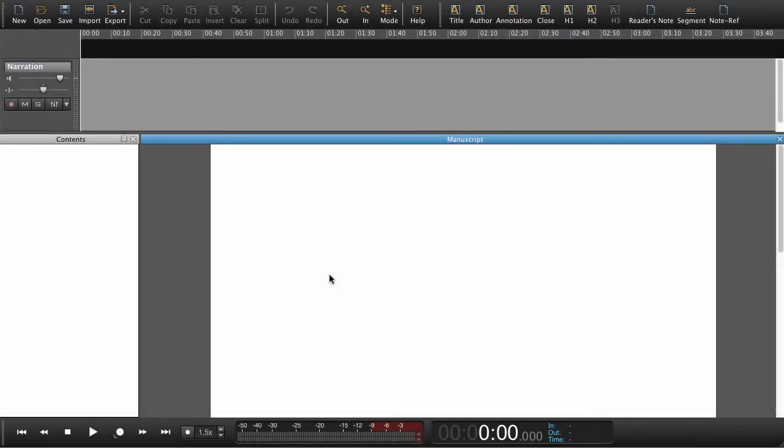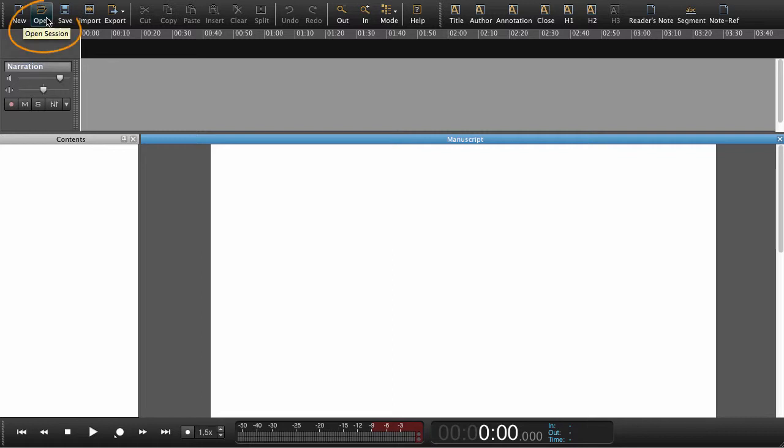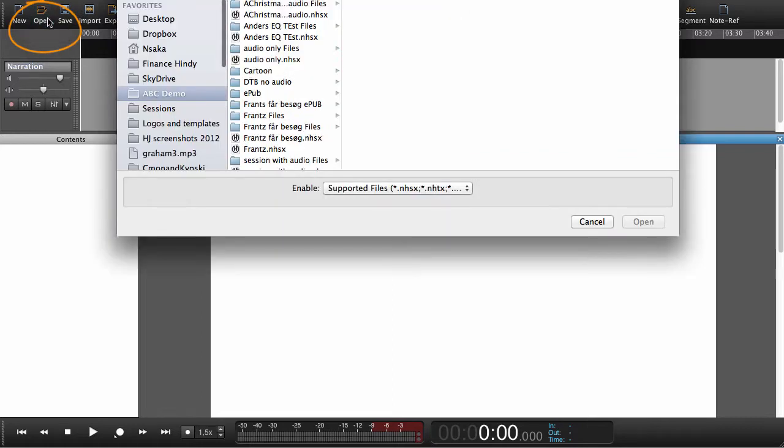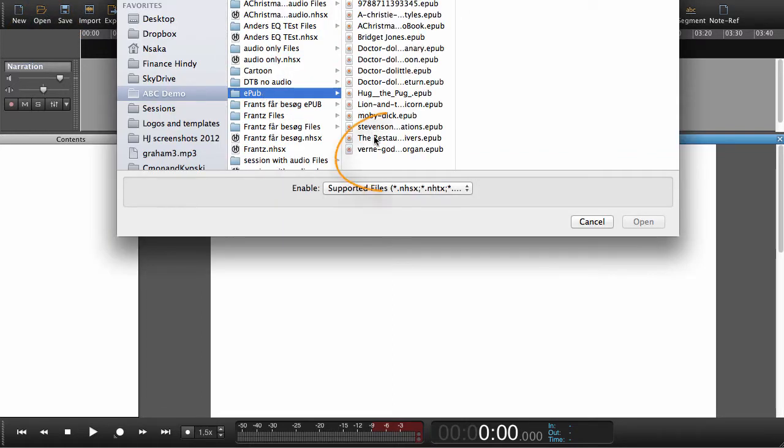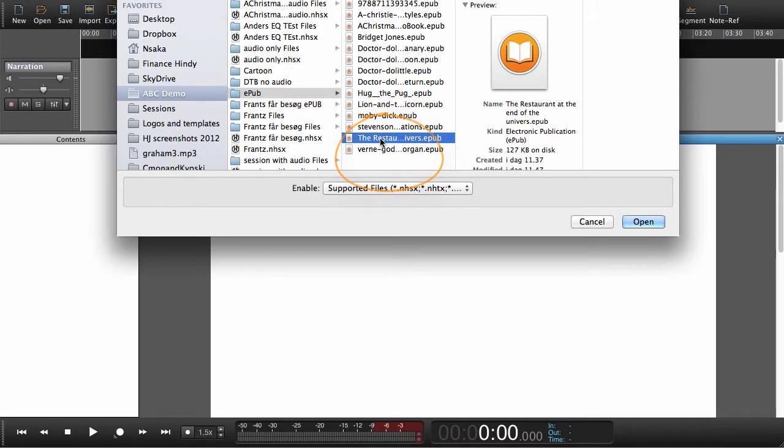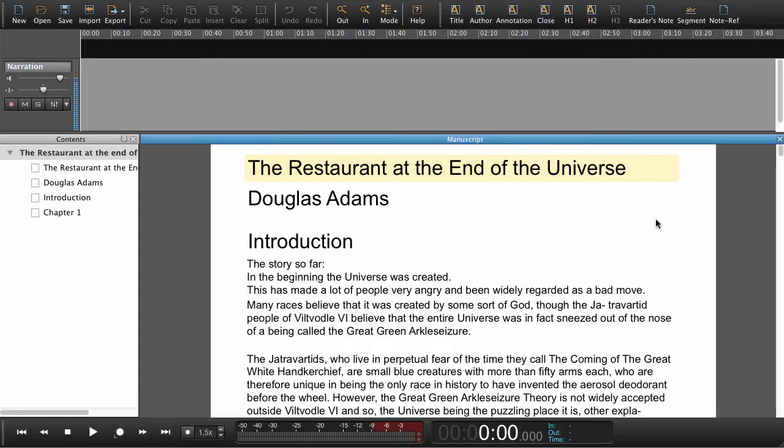In this ABC tutorial, we will look at the narration view, but before we do anything else, we need to open a book. Go to open, find your book, and open it.